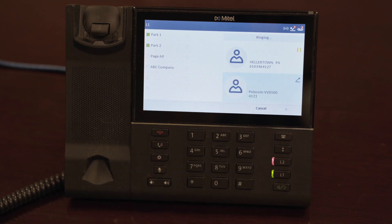The first caller will remain on hold while the third party is called. If they can join the call, press conference. If they cannot, press drop.